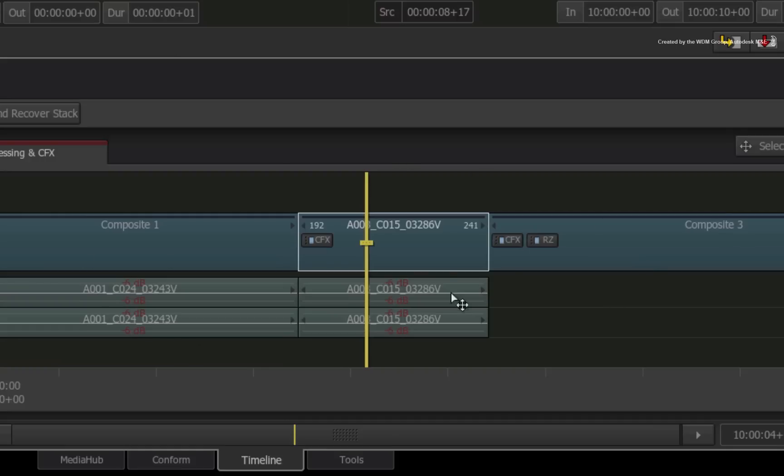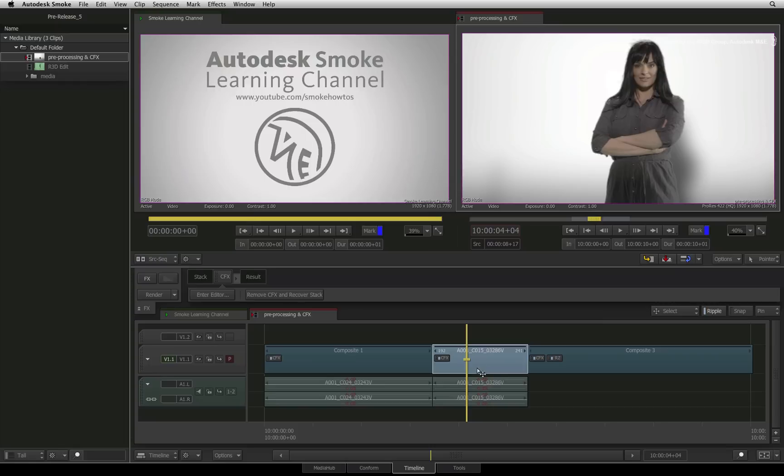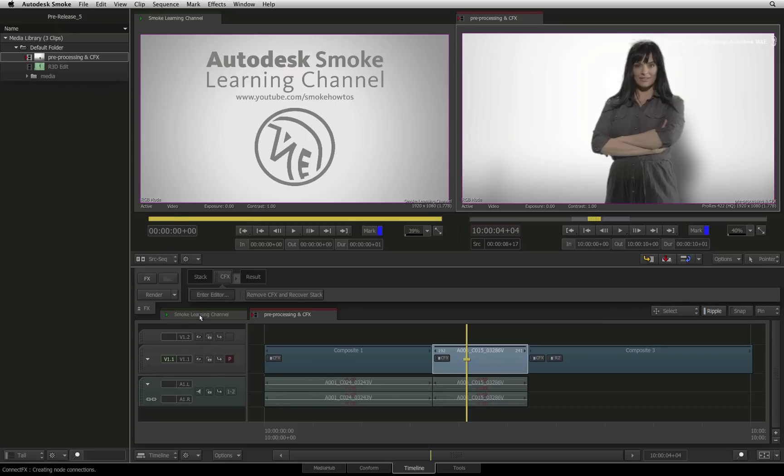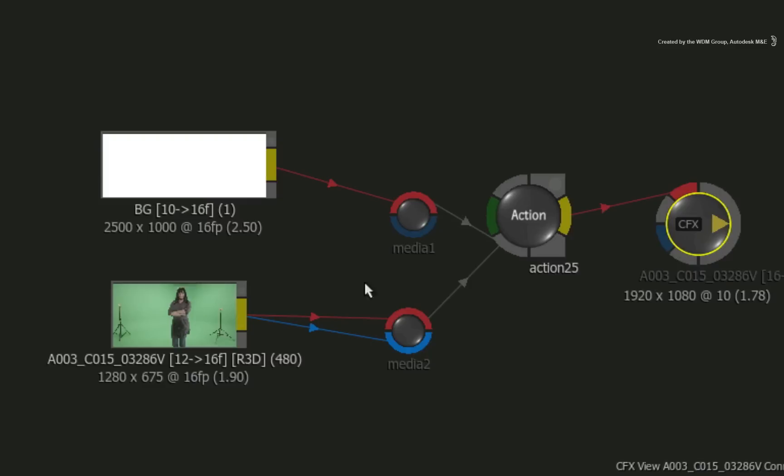Here I have a simple sequence and this segment has a ConnectFX Timeline FX applied to it. Now just to break this down, if we go into the ConnectFX node compositor, you can see that this composite consists of two source clips.